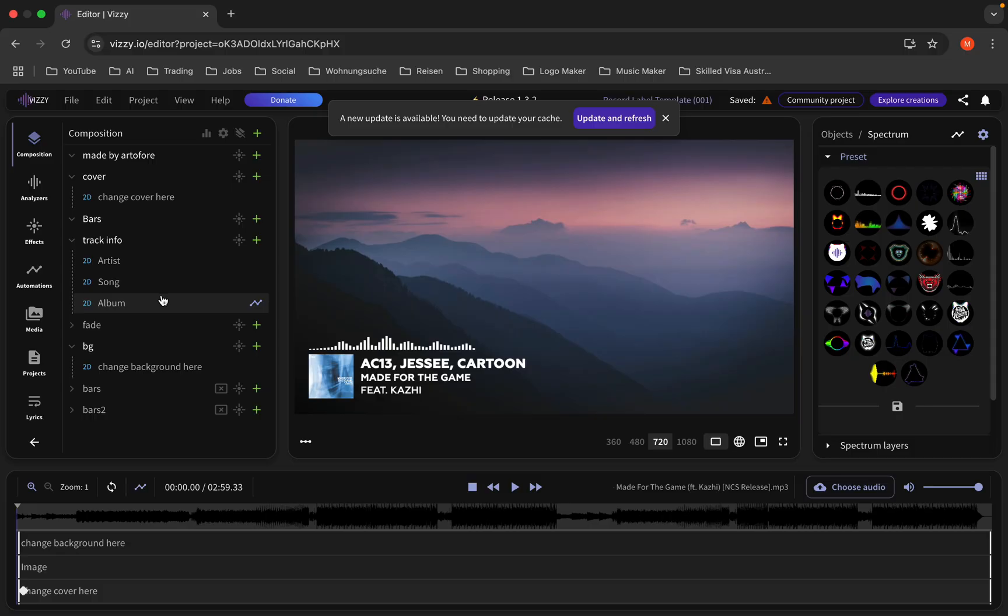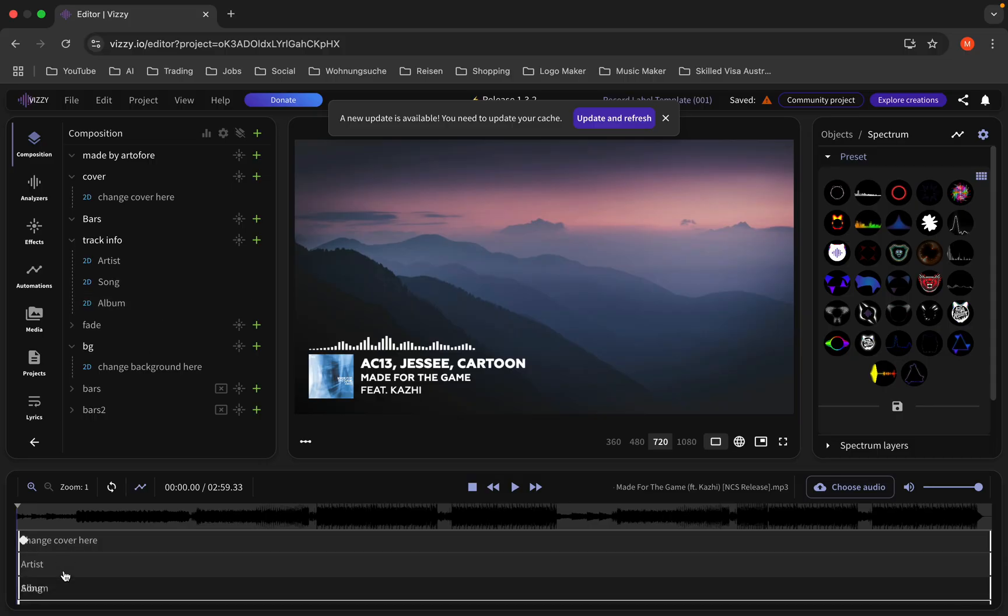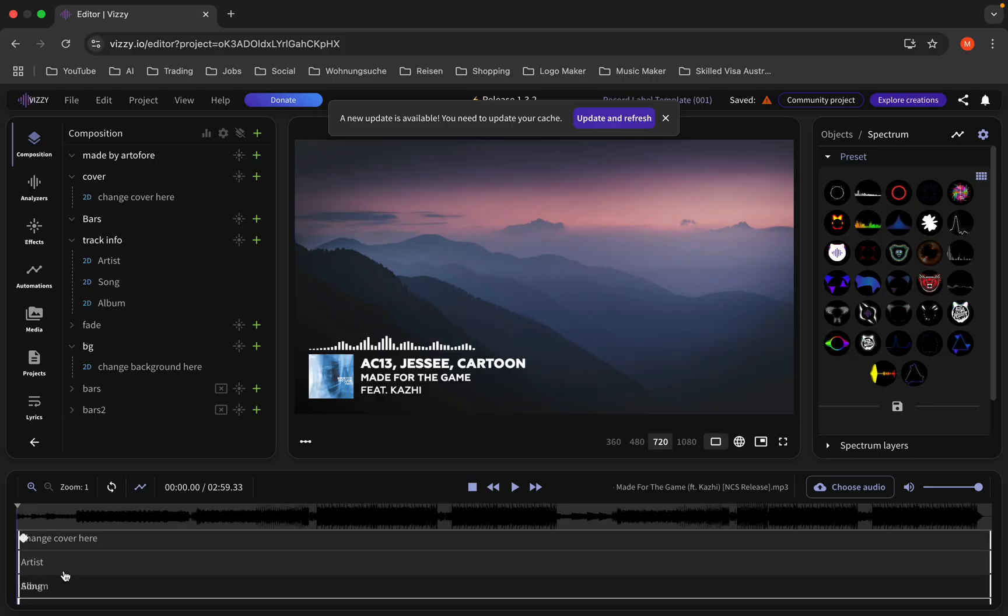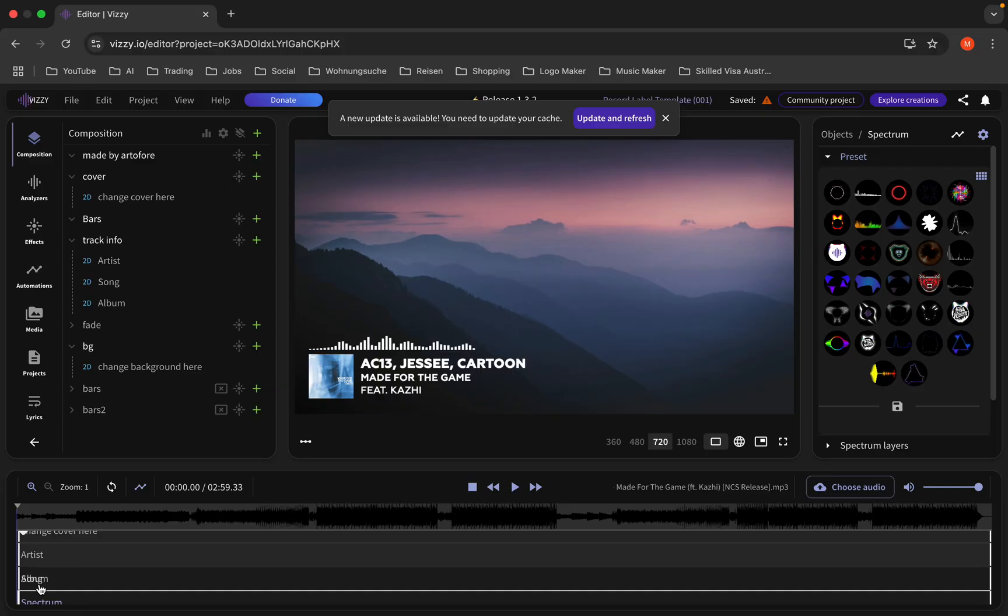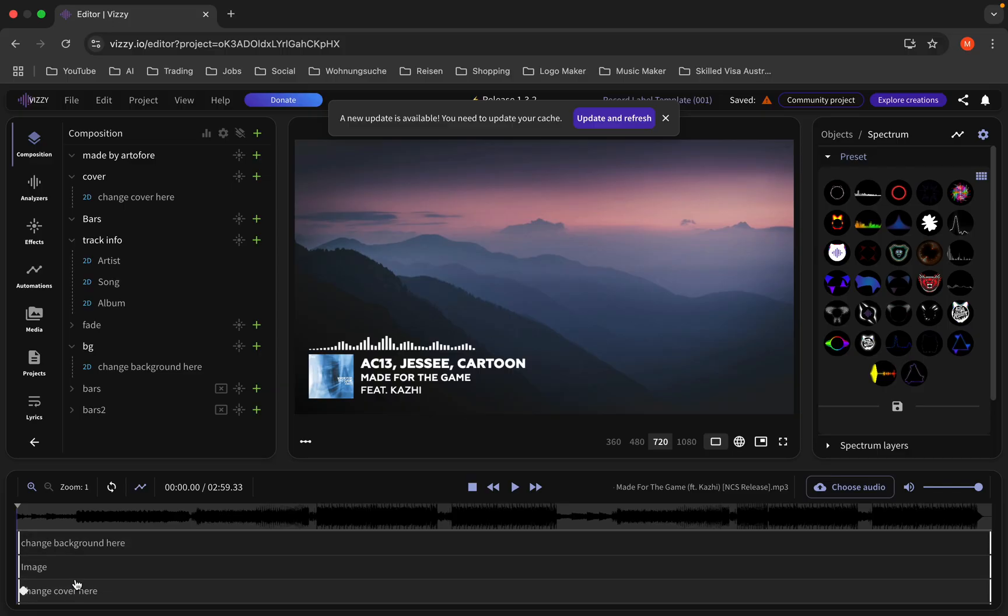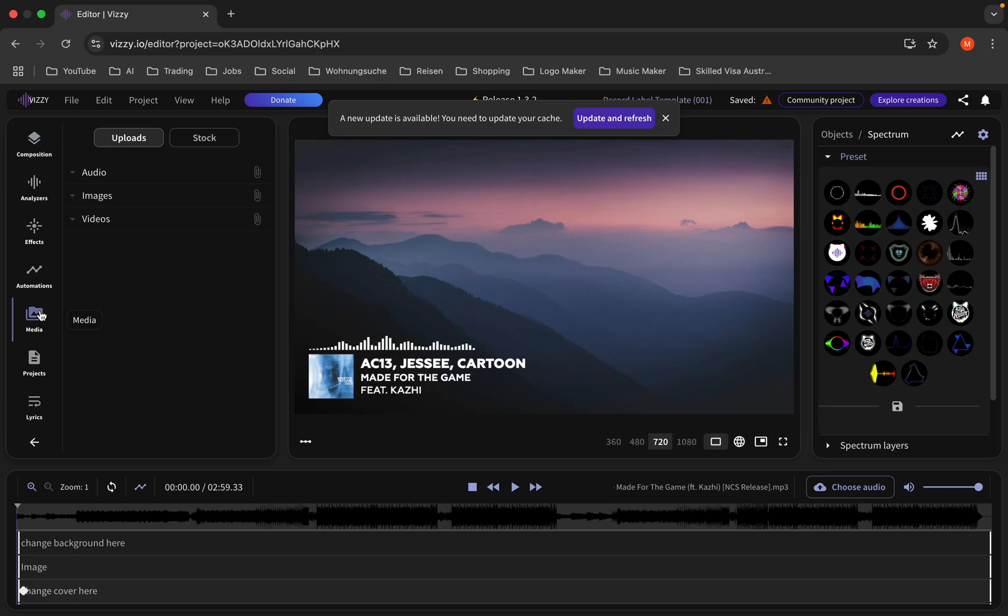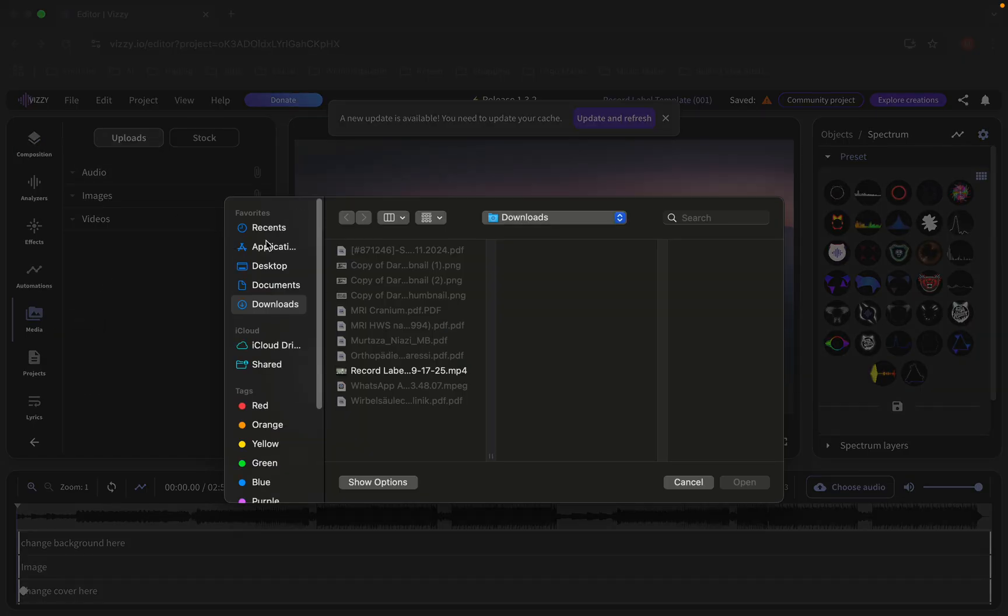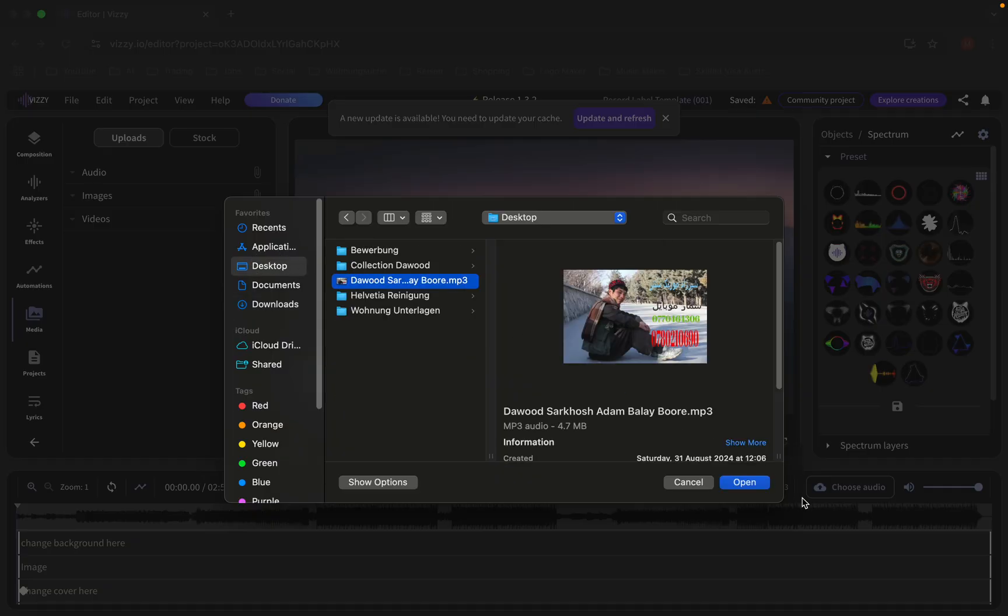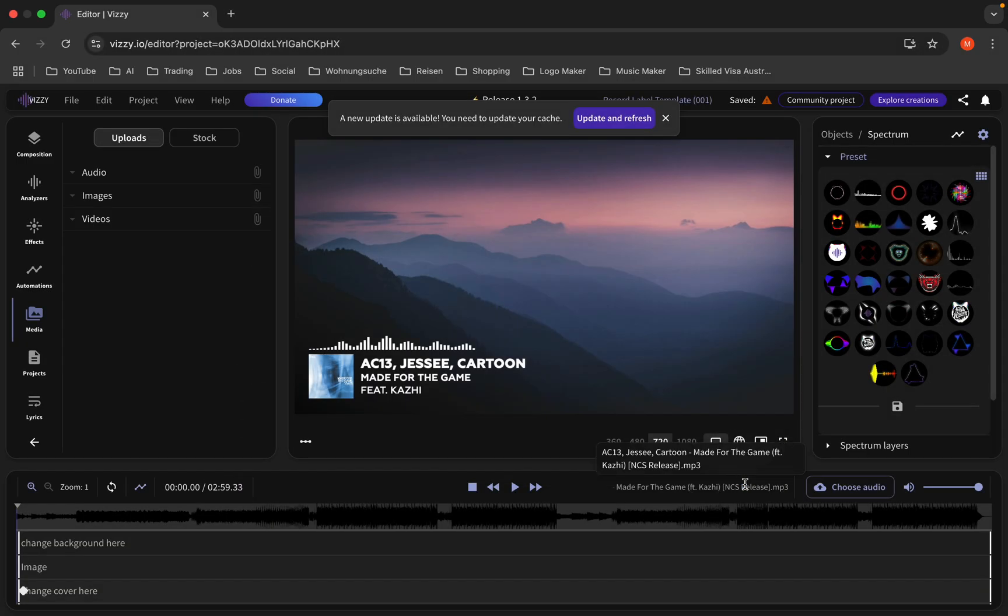Now you can see down here you have image, background, artists, album, and spectrum. If you want to put your own music, you should click here on media, then choose your audio file. I'm gonna choose this one.